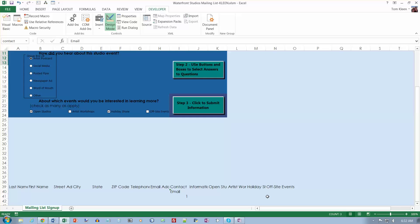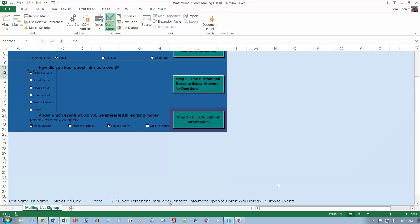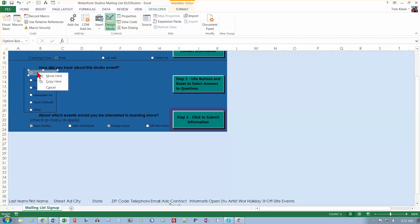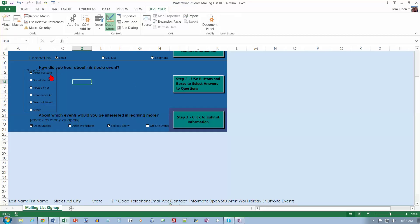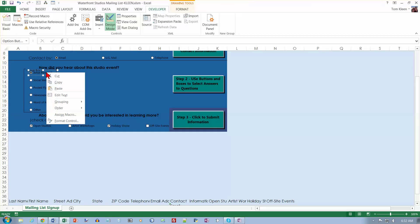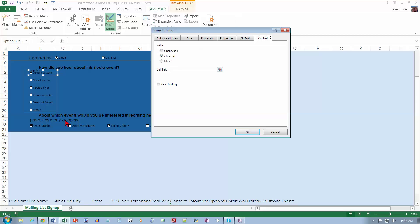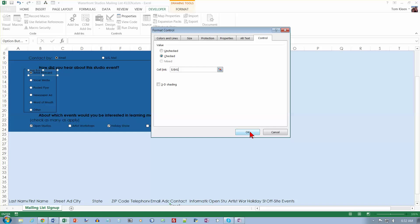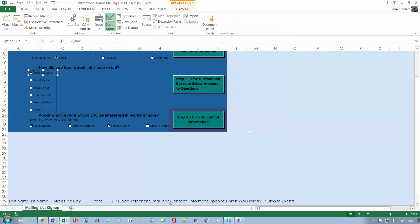We're going to go to the artist postcard button right here. I must have moved the mouse just a fraction when I did that. So I need to click off of it. Let's try right clicking on it again and we want to go to format control. The cell we want to link this to is $J$41. Click OK.